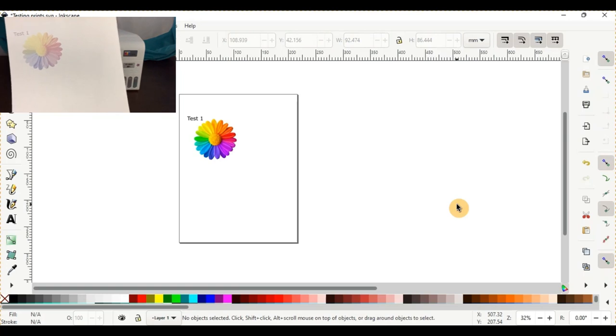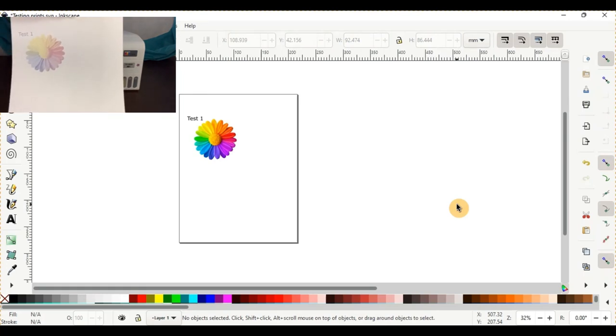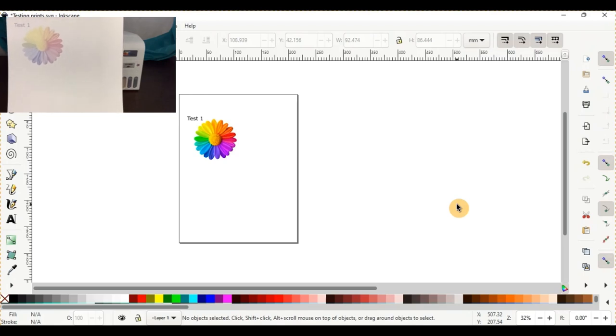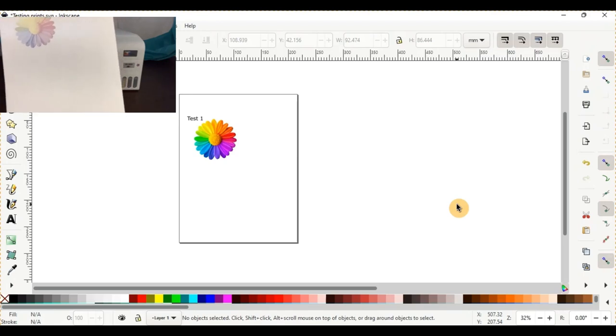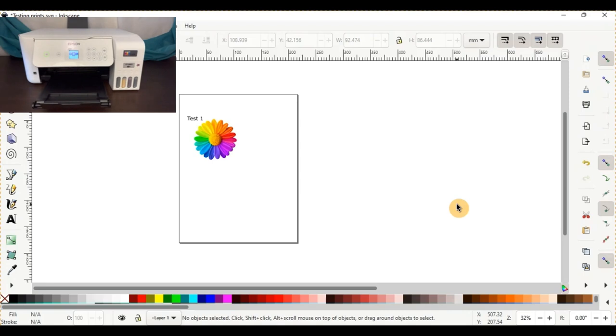So that is the first test print with just the standard printer setting that comes with your printer. You can see it's pretty dull, faded, not a lot of ink came out of that. I'll go ahead and place that back in. We'll continue to print on the same piece of paper.